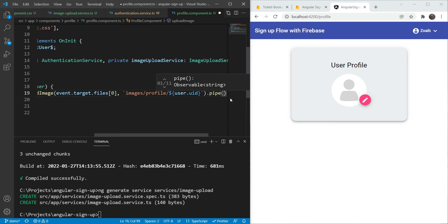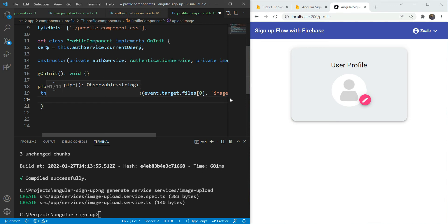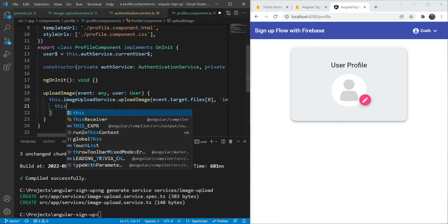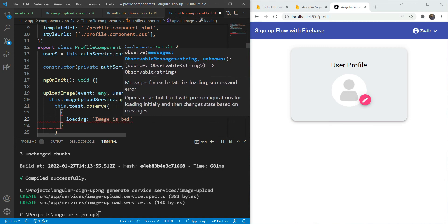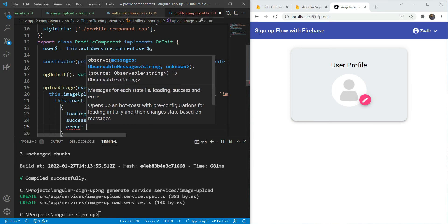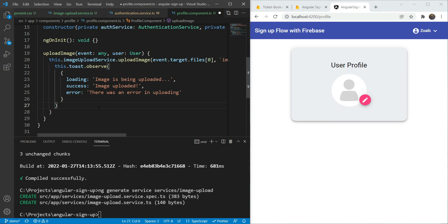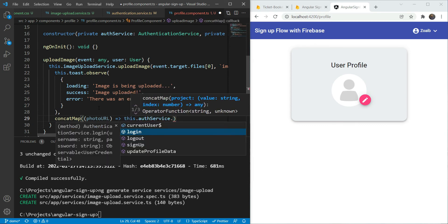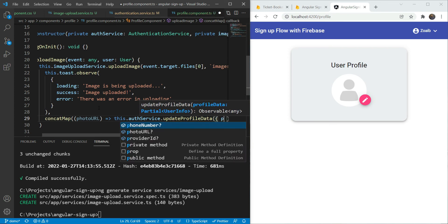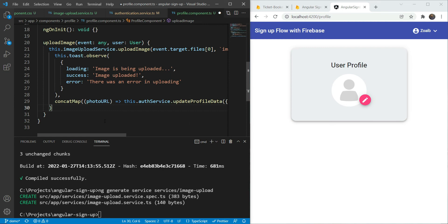Next we are going to add a pipe to the observable returned. We need to notify the user about the progress, so we are going to add hotToastService and call this.toast.observe. We add a loading message of 'Image is being uploaded', a success message of 'Image uploaded', and an error message of 'There was an error in uploading'. After that, we use a concatMap and get our image URL - we call it photoURL. Then we call authService.updateProfile passing in the photoURL so that it gets updated. Lastly, we call subscribe. Note that a best practice is also to add unsubscription here so that we don't have observable leaks.